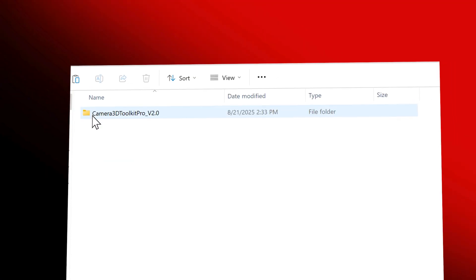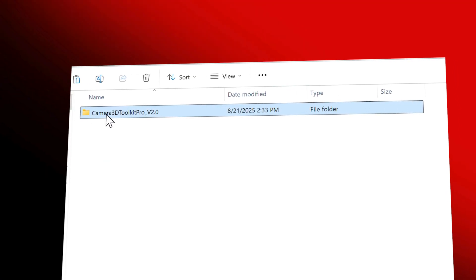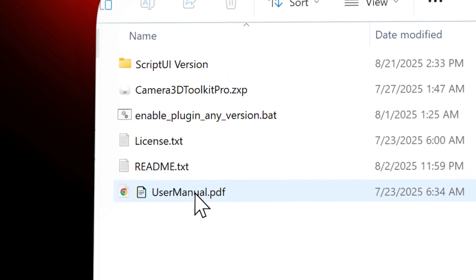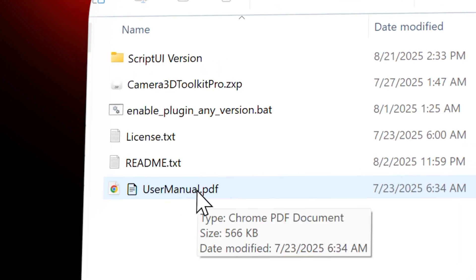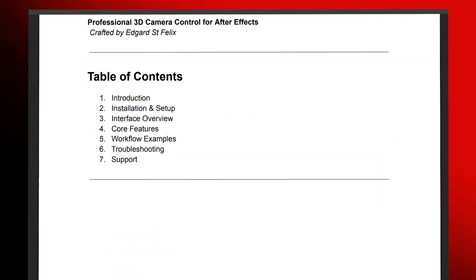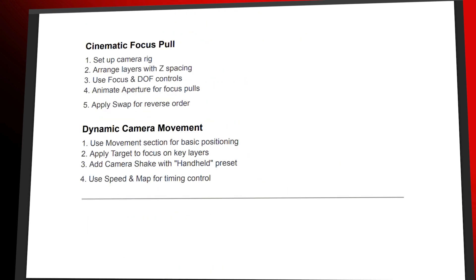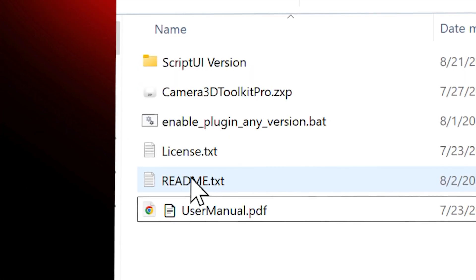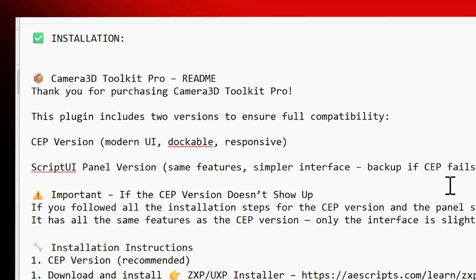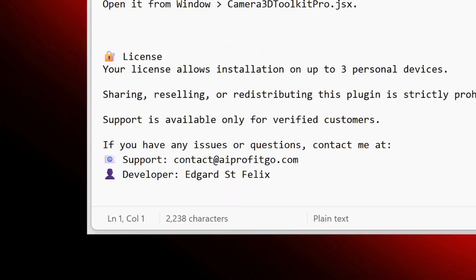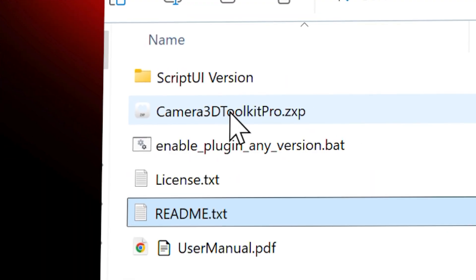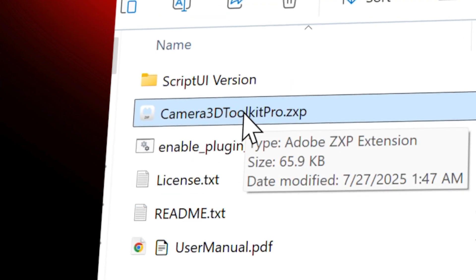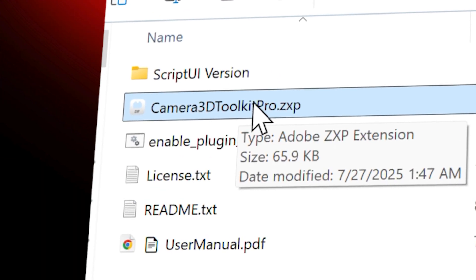Installation Guide. After downloading the plugin package, you'll find three important files: user manual PDF, a complete guide that explains all the features; README file, step-by-step installation instructions plus support contacts; ZXP extension file, the file you'll actually install in After Effects.